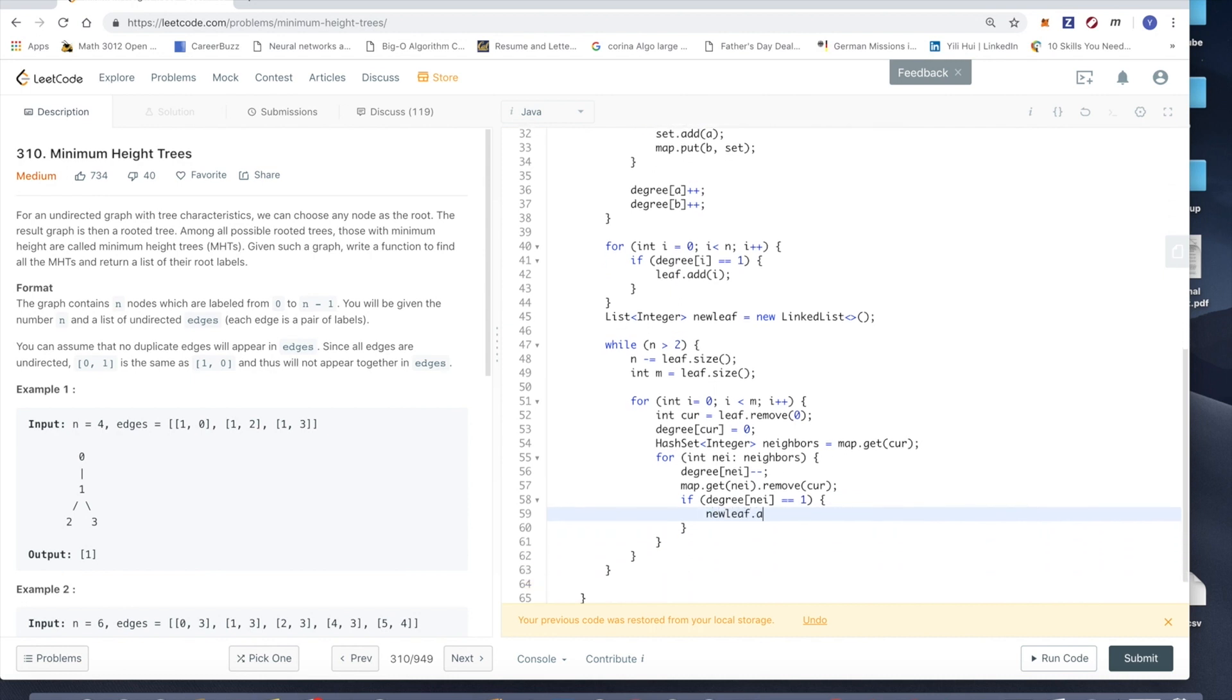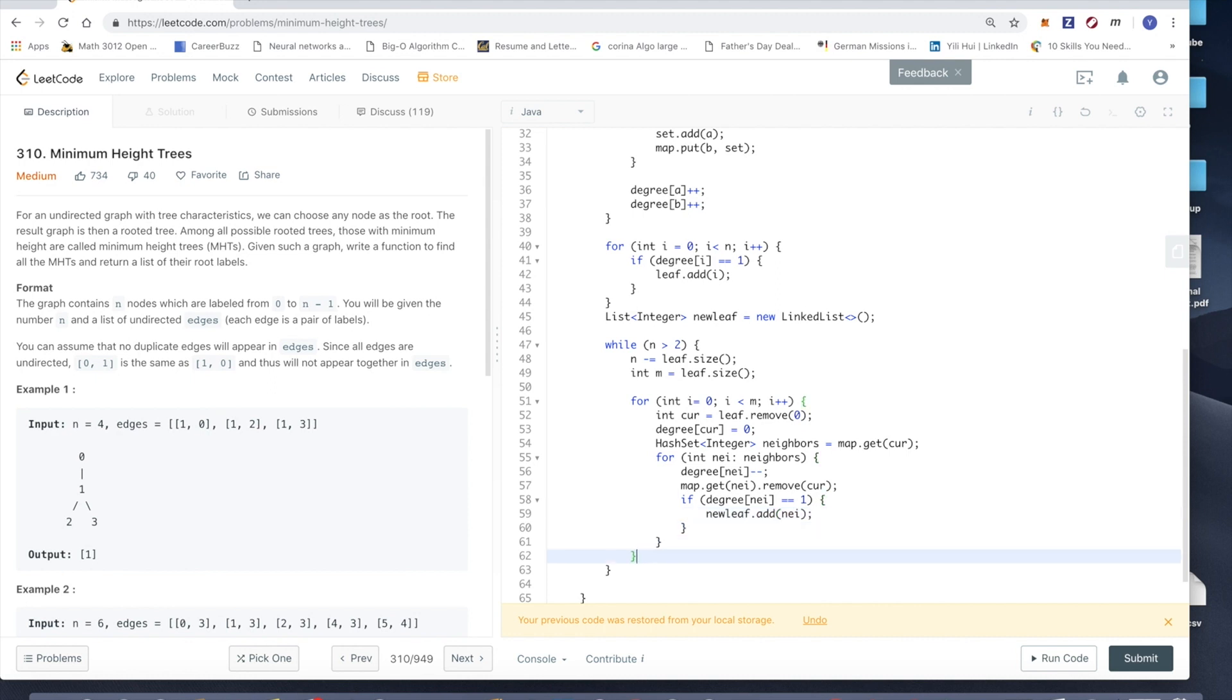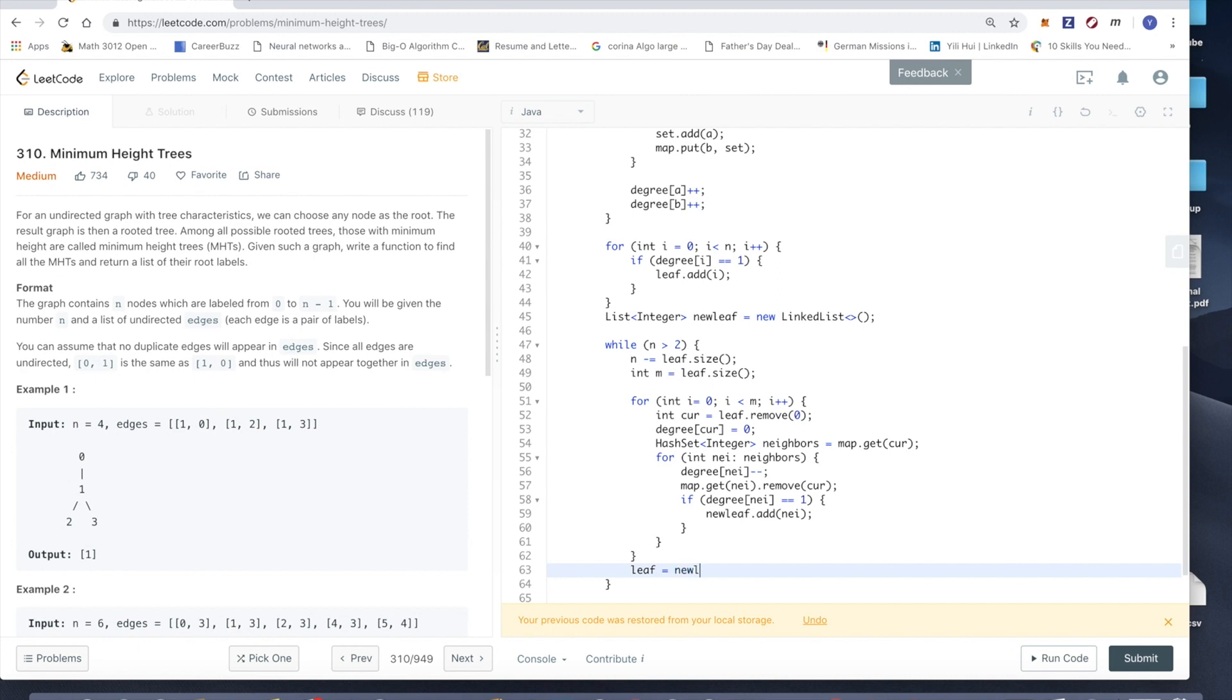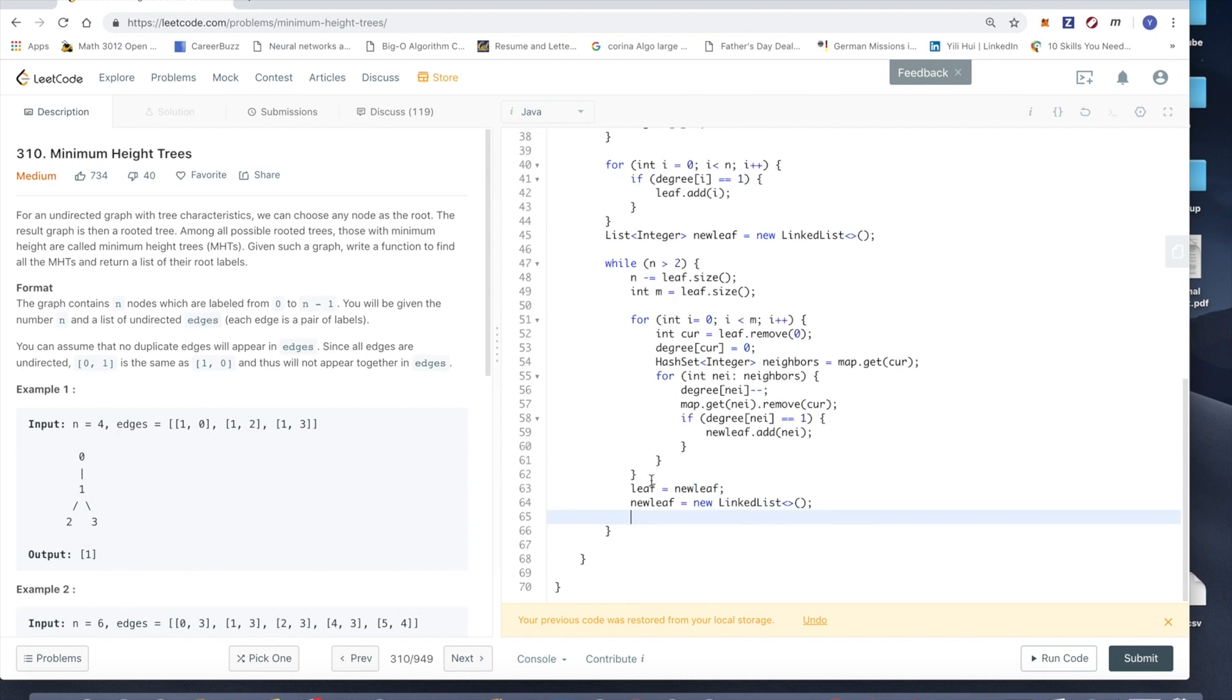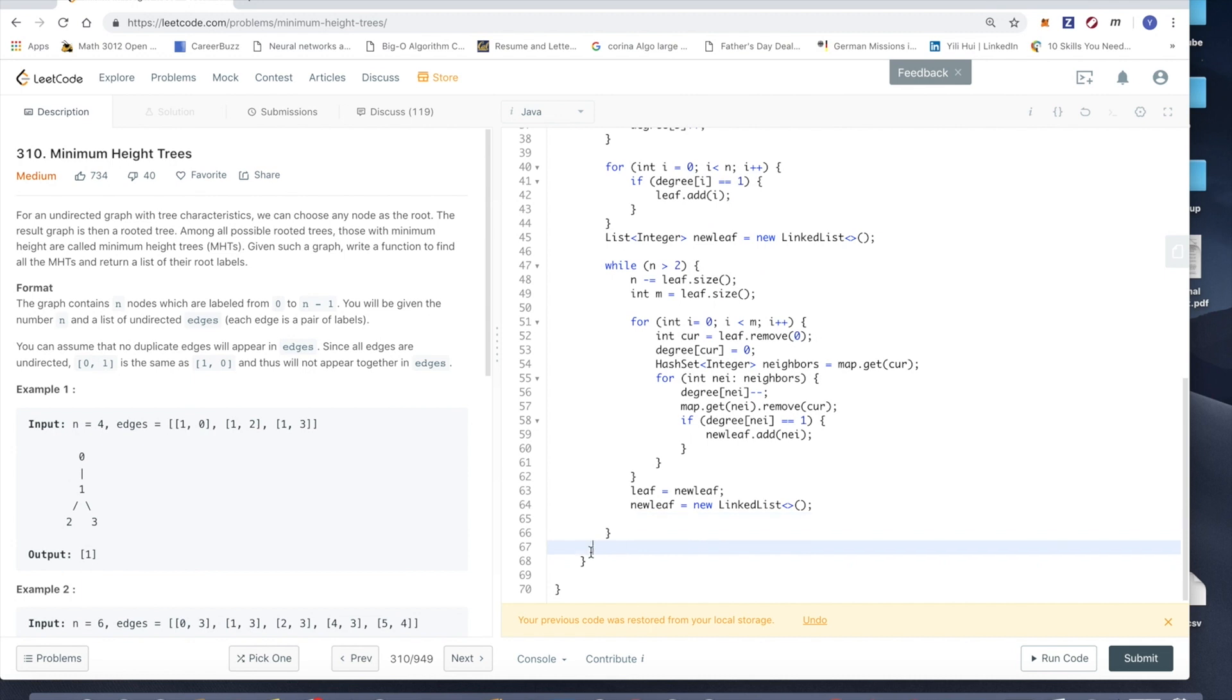Then after this we're going to add new leaf. Leaf equals new leaf, new leaf equals new LinkedList. Then finally return this LinkedList, leaf.